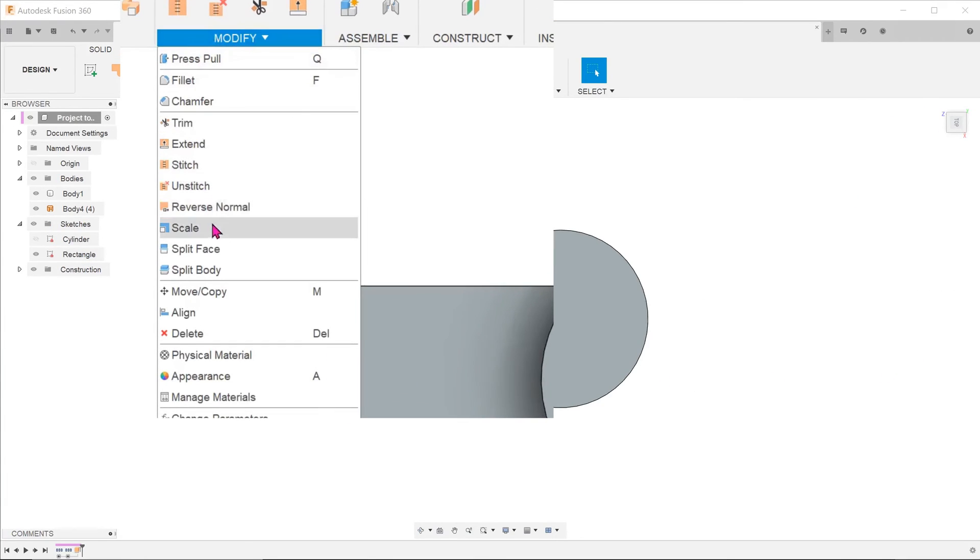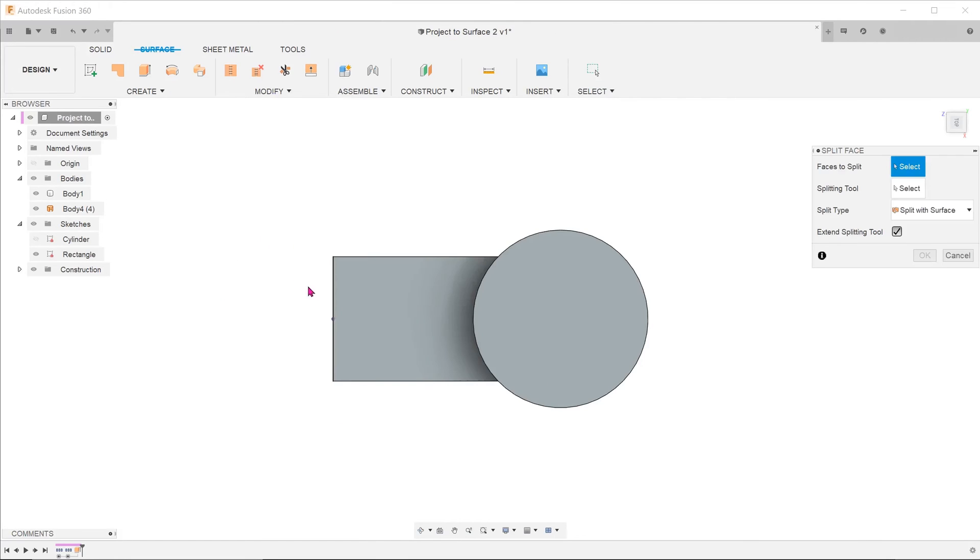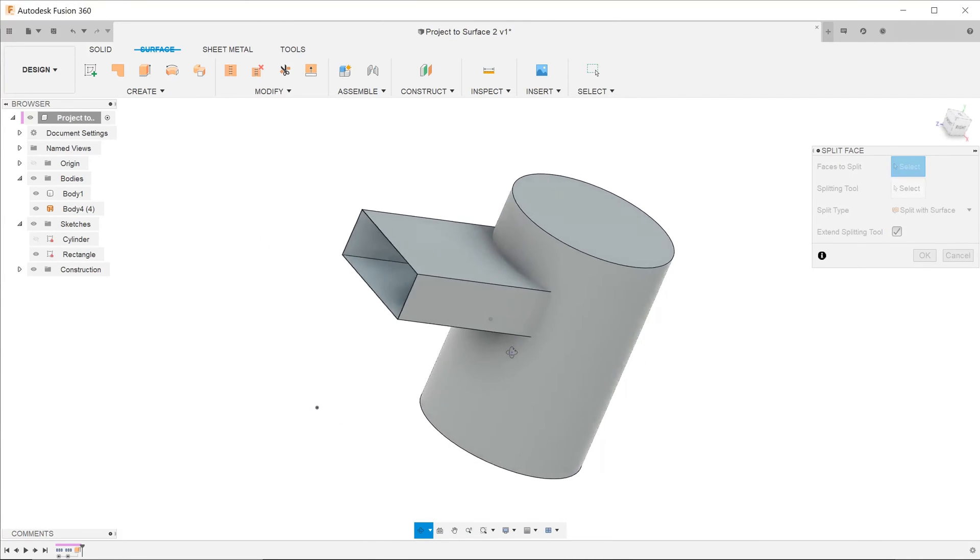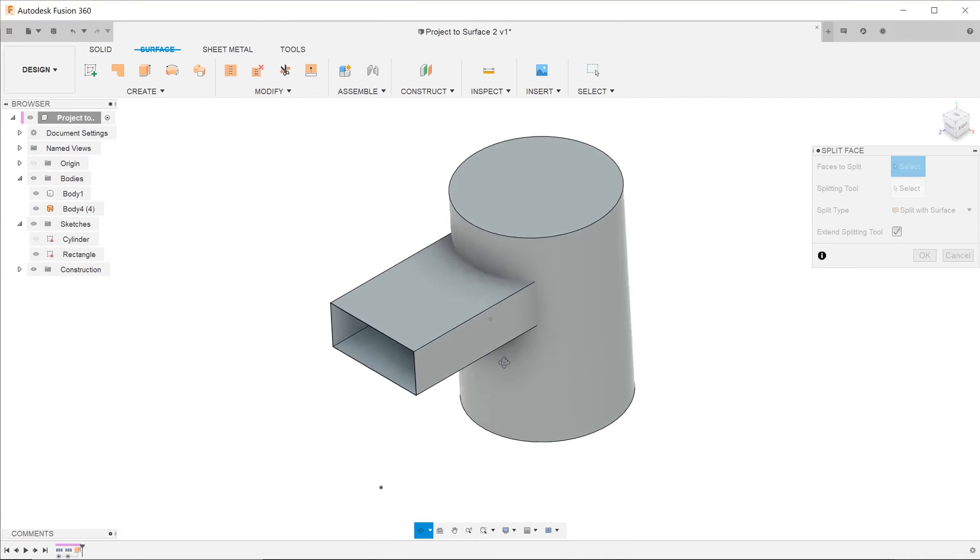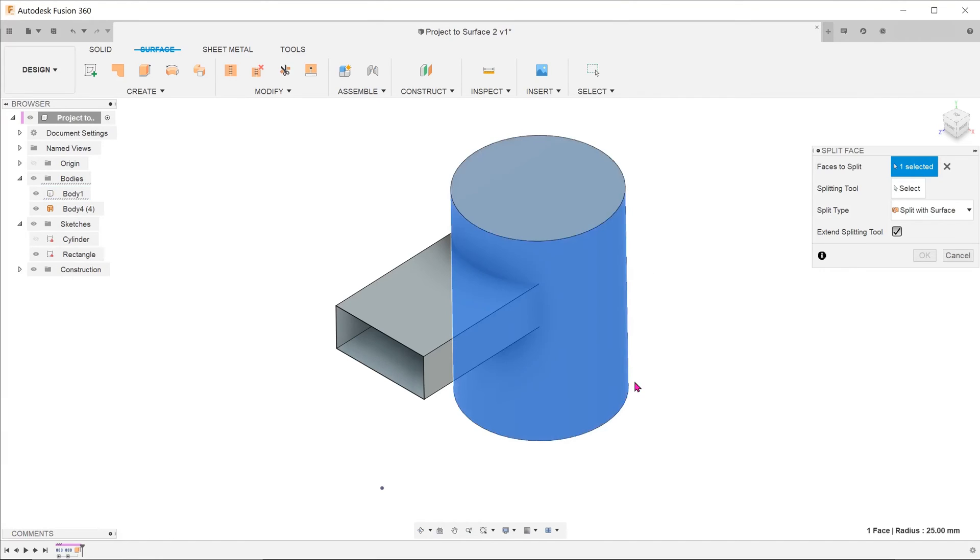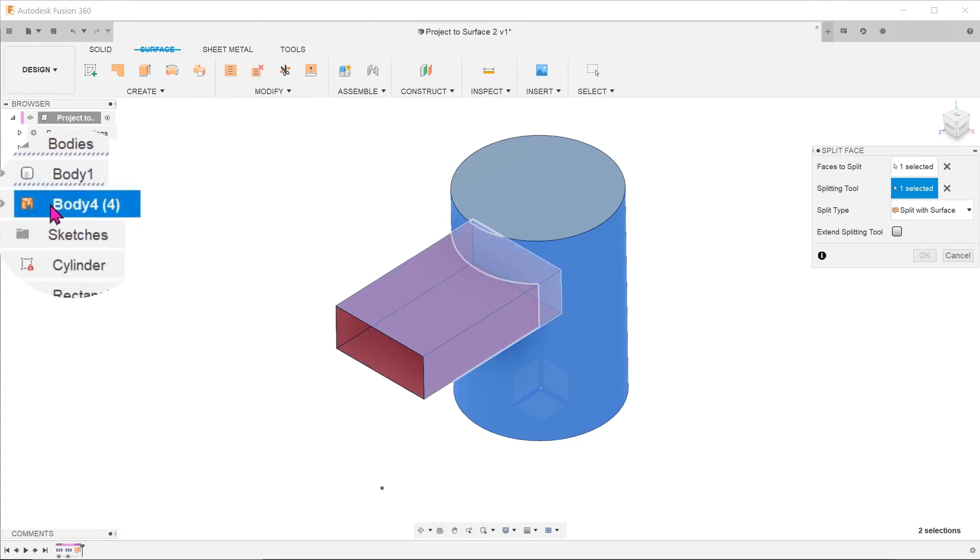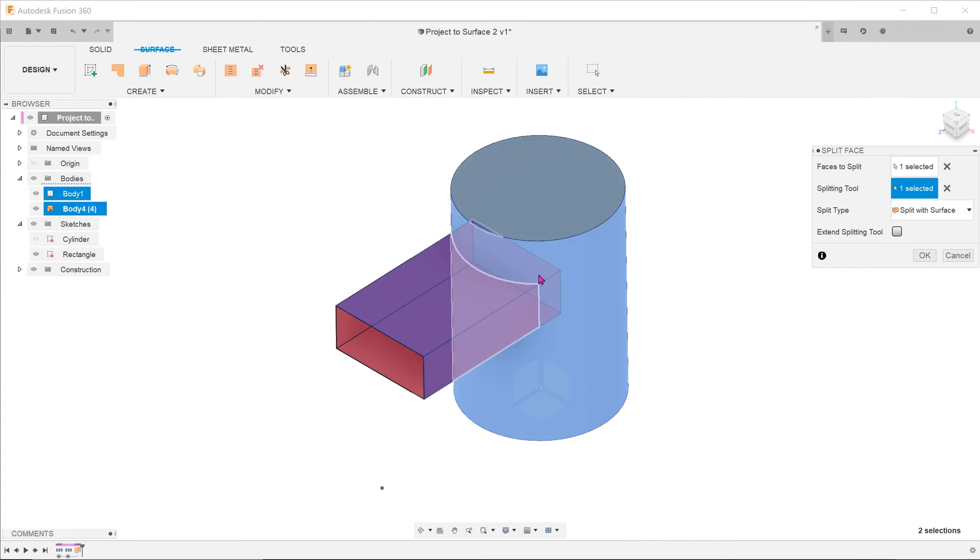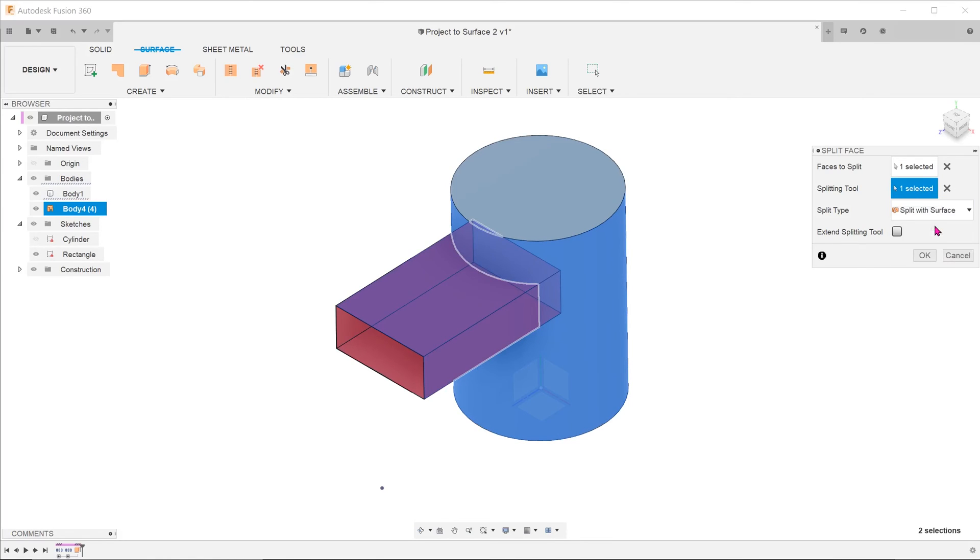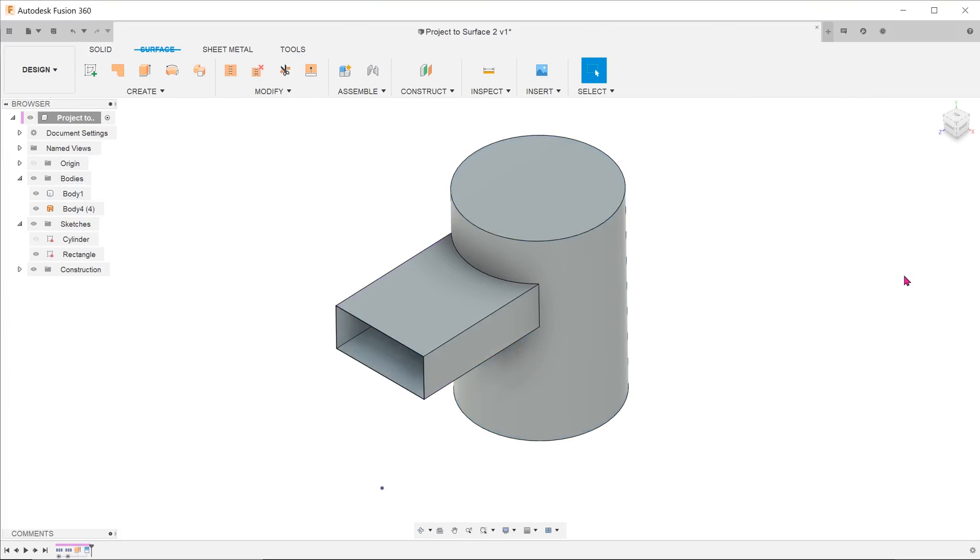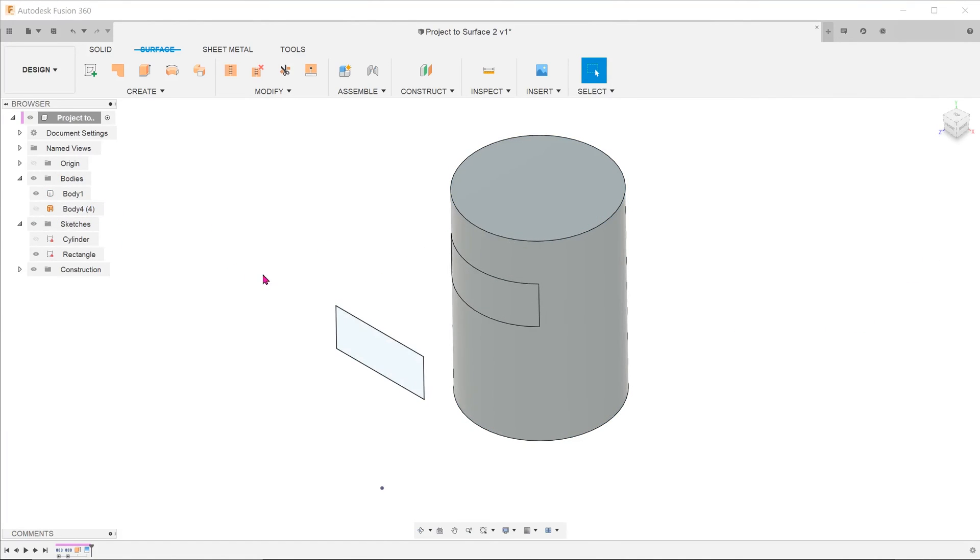From here, go to modify, split face. As before, choose the cylinder as the face to split. For splitting tool, select the rectangular surface extrude from the browser. For split type, choose split with surface and hit ok.